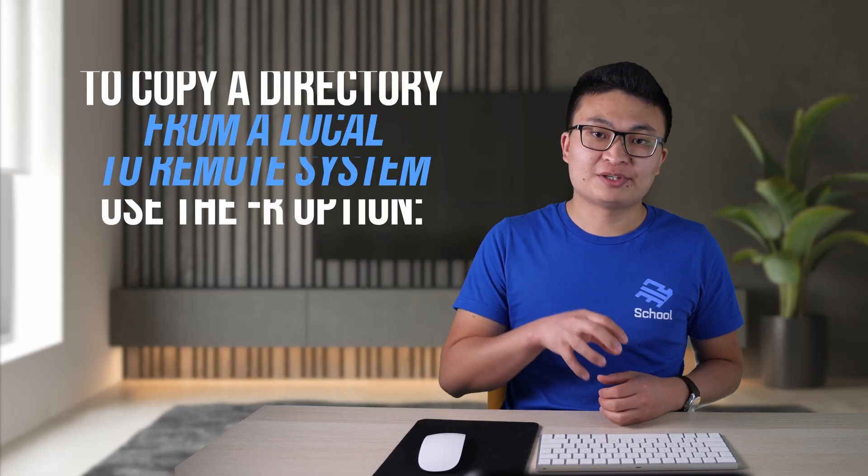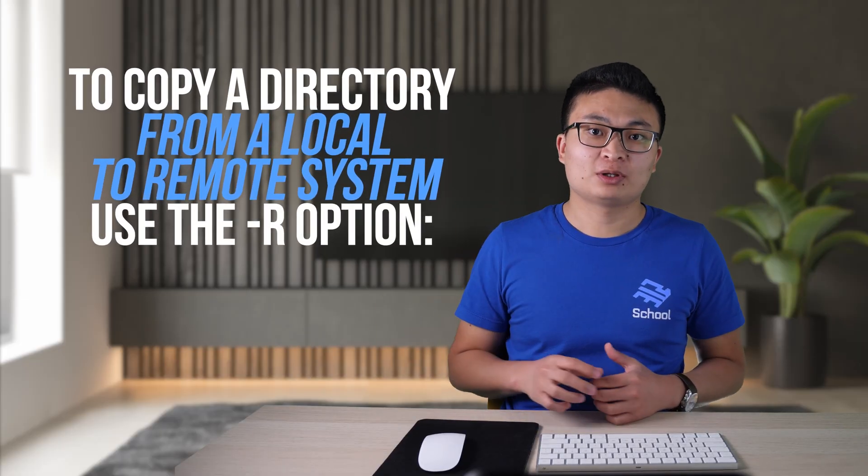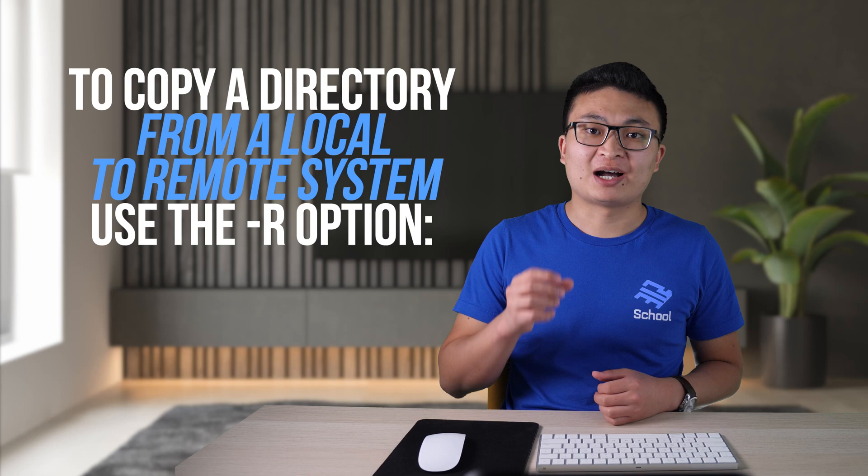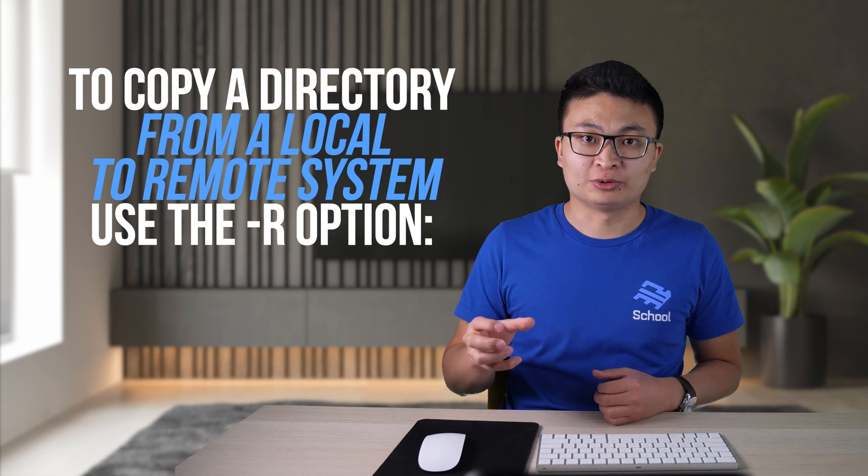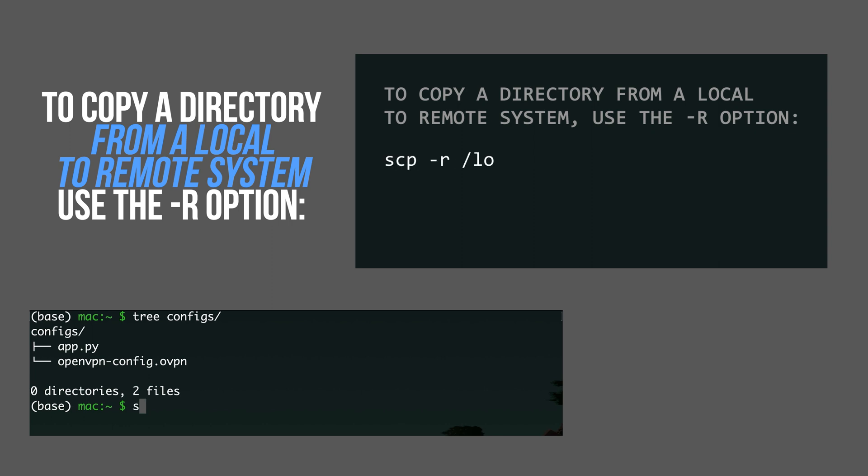To copy a directory from a local system to a remote system, you need to use the hyphen R option. That stands for recursive copy. Let's try to copy this configs folder to the remote machine. The syntax is going to be also similar: scp hyphen R, configs. This is the location of my folder.